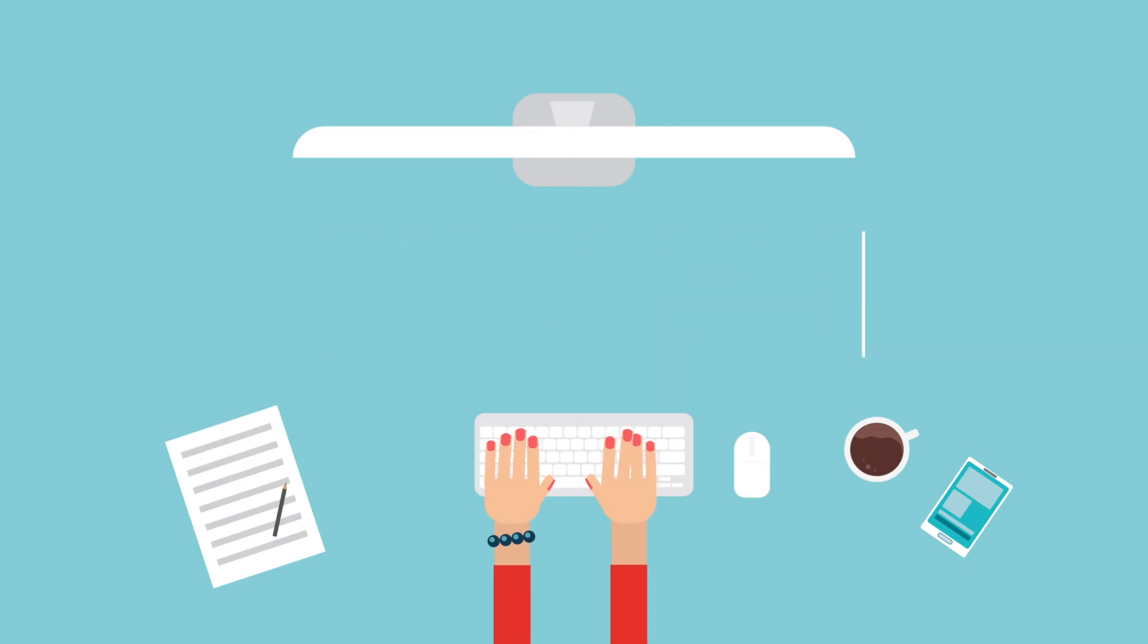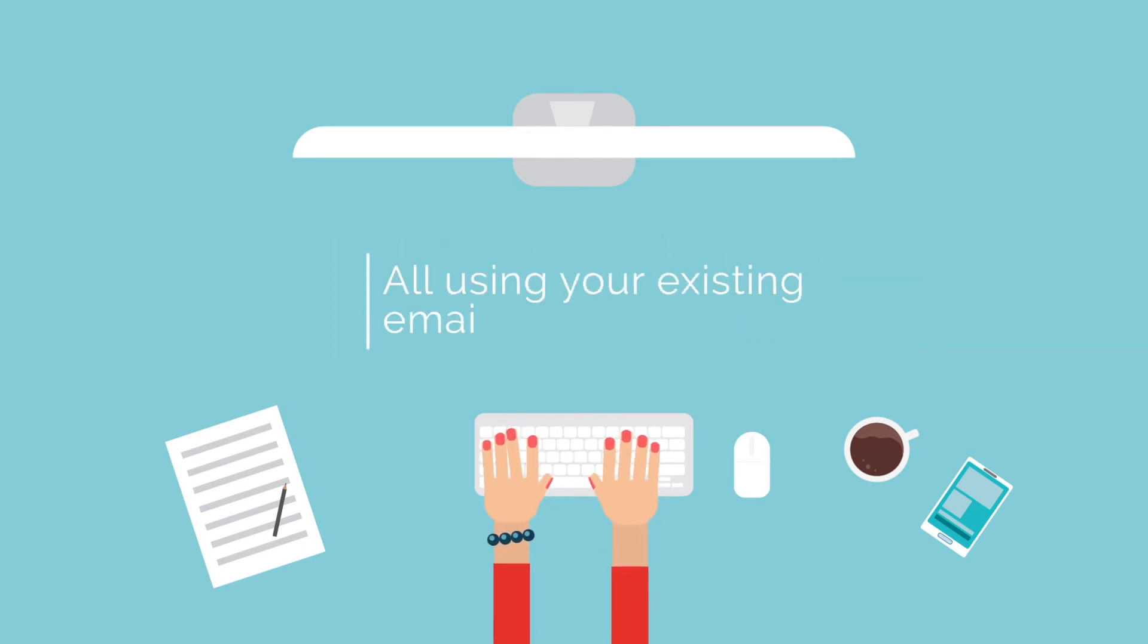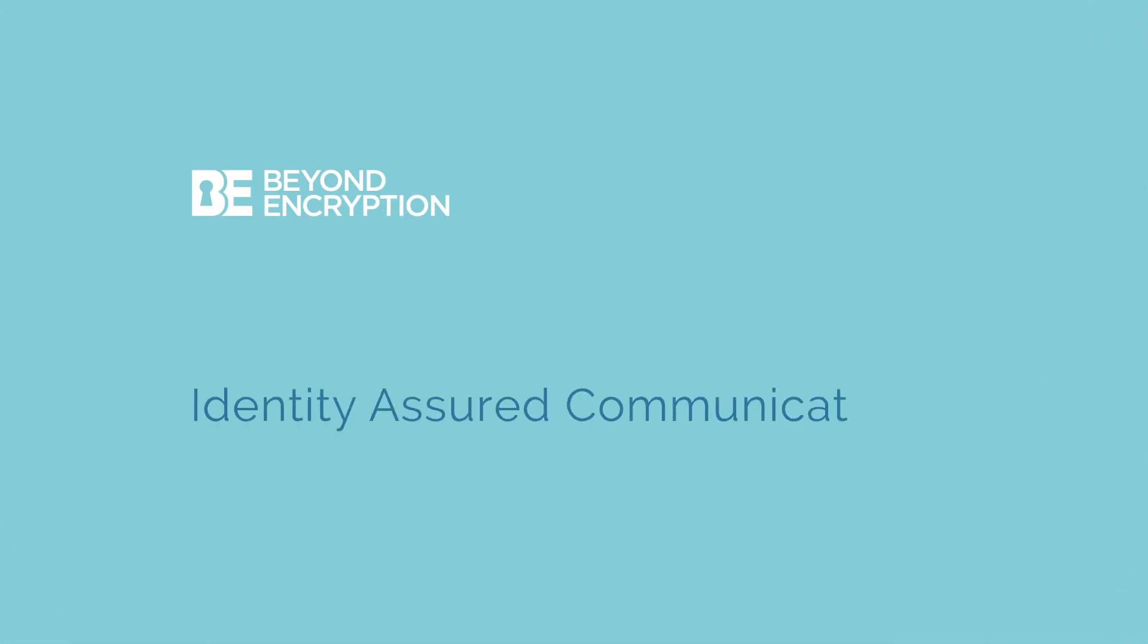All using your existing email systems. This is what we call identity-assured communication.